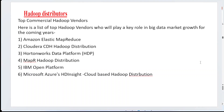Today I'm going to explain the topic of Hadoop distributors. In big data analytics, we have a lot of vendors in the market who provide Hadoop services. There are many different kinds of organizations and vendors out there, so let's see who those different kinds of vendors are.